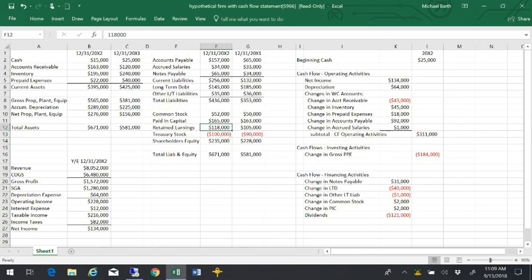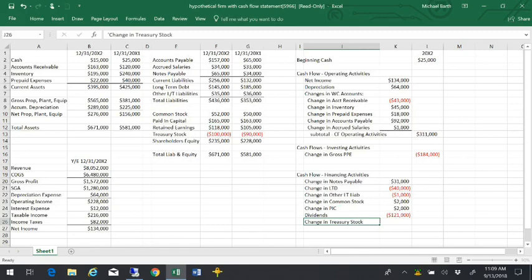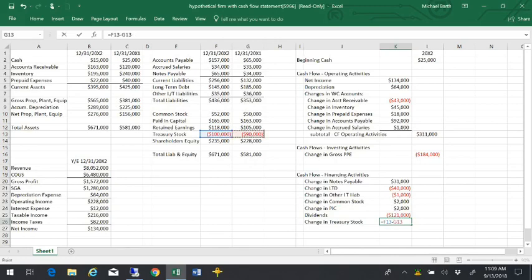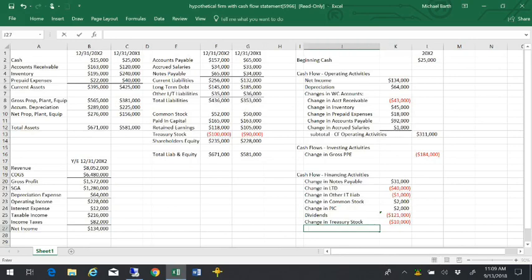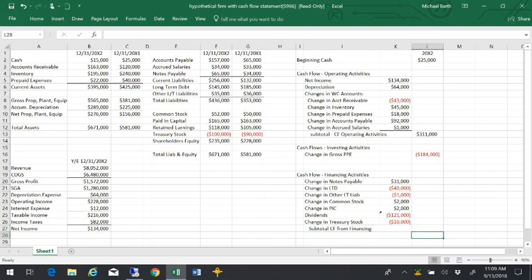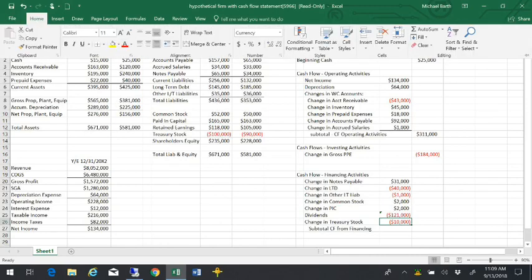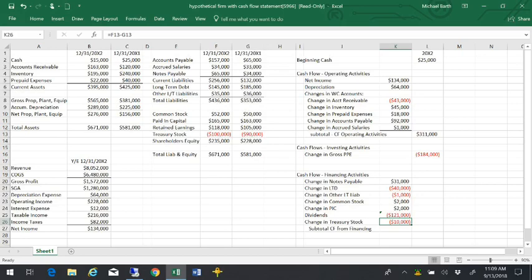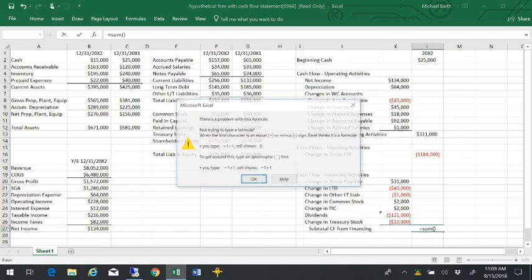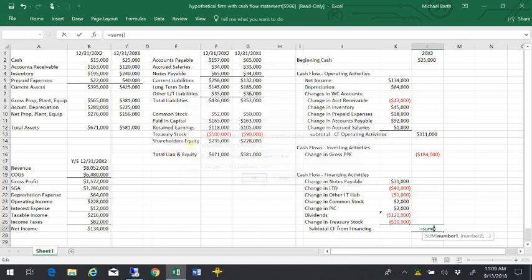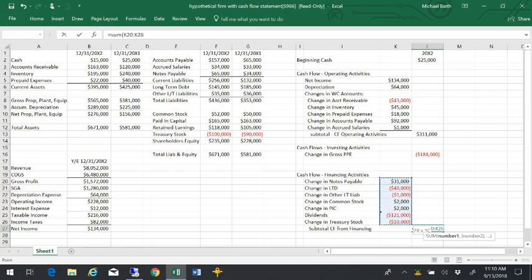The treasury stock went up or got more negative. So that means that this firm bought back $10,000 worth of shares. If we go to the subtotal of cash flow from financing, then what we can see here is that the grand total from that was negative $137,000.